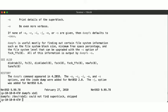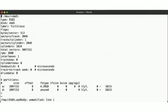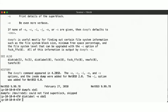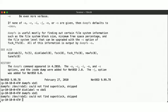Look at that — no superblock. No surprise; we haven't created a filesystem on this disk yet. No filesystem, no superblock, no meta-information about the filesystem — makes sense. So let's start by creating a disk label. We accept the default of just using a single partition spanning the entire disk here, since this is our second disk and doesn't require a boot block or a swap or anything. So dumpfs still doesn't know anything about this disk, so let's create a filesystem on it already.